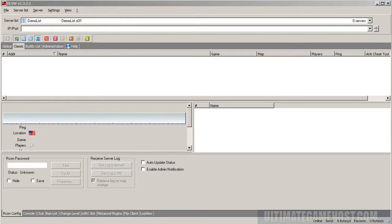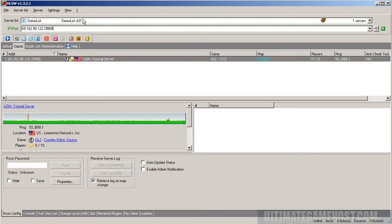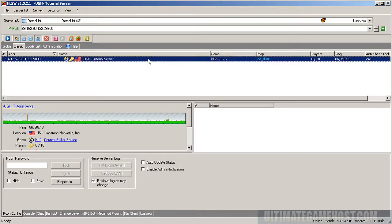So let's go ahead and set this one up. The server IP and port information needs to be placed into the IP port area up here. So I can paste that and you'll notice it automatically goes out and looks for the server. So there it is, the UGH tutorial server.